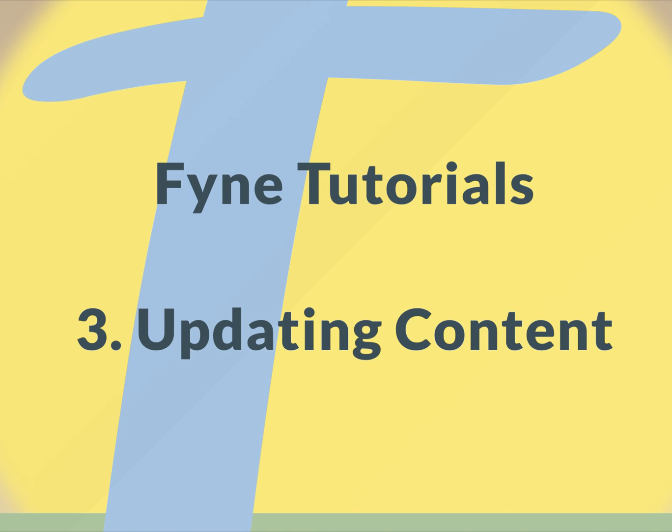Hello and welcome back to the Fyne tutorials. In this third episode we're going to look at updating the content of a user interface.